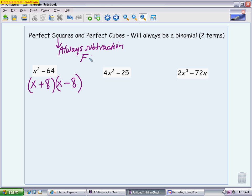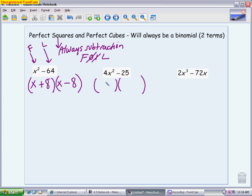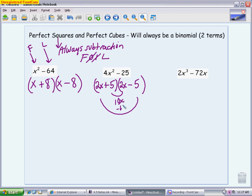When you think about FOILing, when you have this difference of perfect squares, the O and the I are always opposites — they cancel, which is why when you look at your original problem, you're just left with the F and the L. The next one is the same thing, slightly more difficult because you have a coefficient in front of x squared. You have one positive and one negative. In order to get 4x squared, it's going to be 2x times 2x. In order to get 25, it's going to be 5 times 5. If you do a quick check, make sure your inner is 10x, your outer is negative 10x, which will cancel, leaving you no middle term.